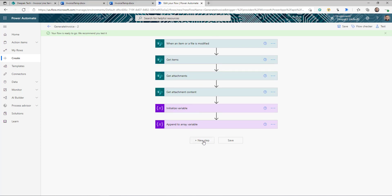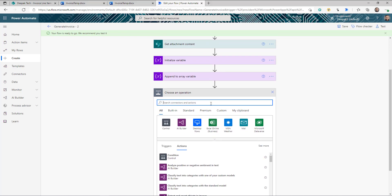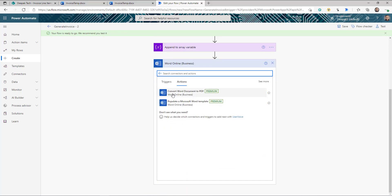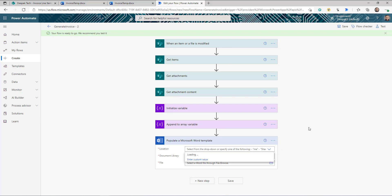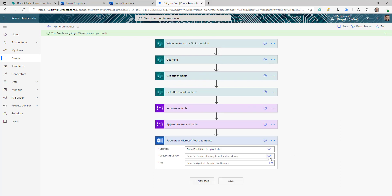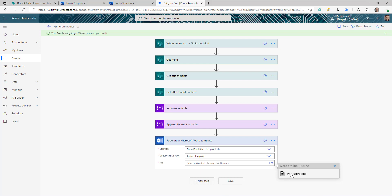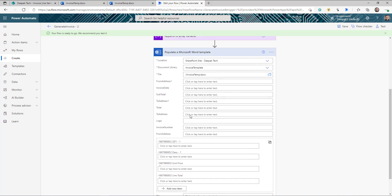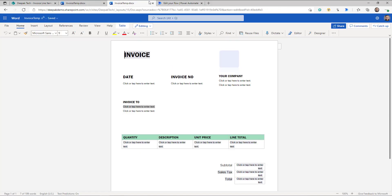Now we have our data ready and just need to update the template. Go to New Step, search for Word, and select Word Online. You have two actions: Convert Word Document to PDF, and Populate a Word Template — this is what we are going to use. It will ask for the location of the Word template, either OneDrive or SharePoint. We know it's stored in SharePoint in my Invoice Template document library. As soon as I select the template, it presents all the different properties we created in the template.